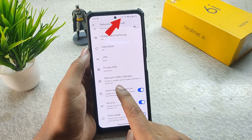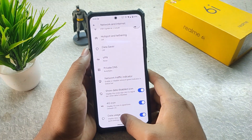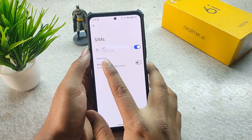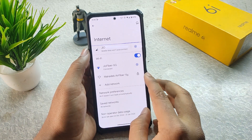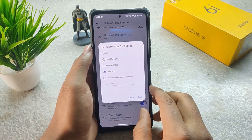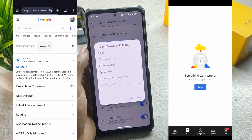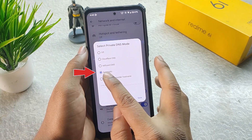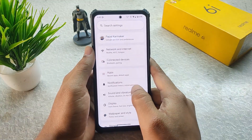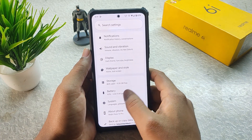In Network and Internet, we get a network traffic indicator that is working fine, a show data disabled icon, 4G icon, data usage, private DNS, and SIMs. In SIM it shows the number. If you face issues like some websites not opening or Flipkart not responding, you have to choose the automatic DNS option. In some ROMs this issue arises because of APNs.